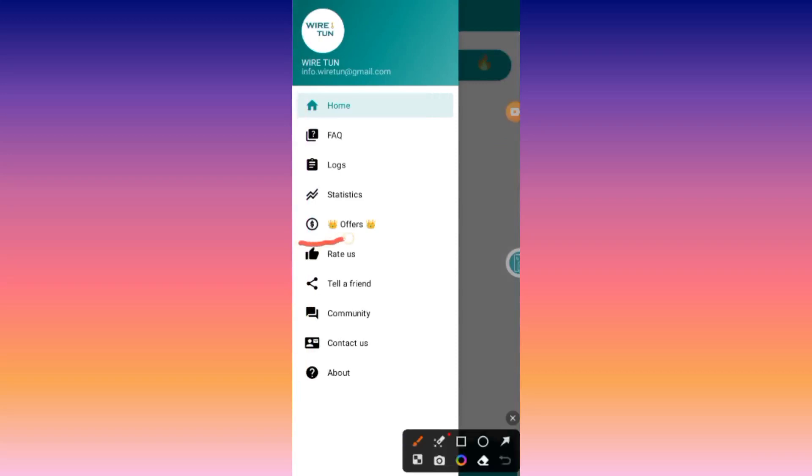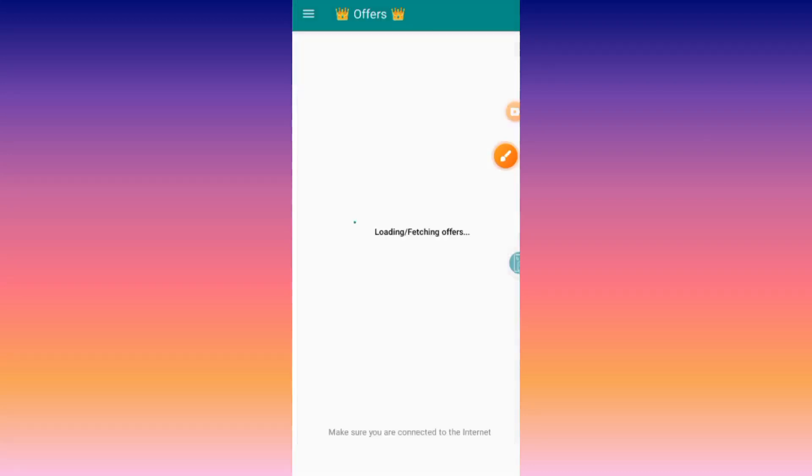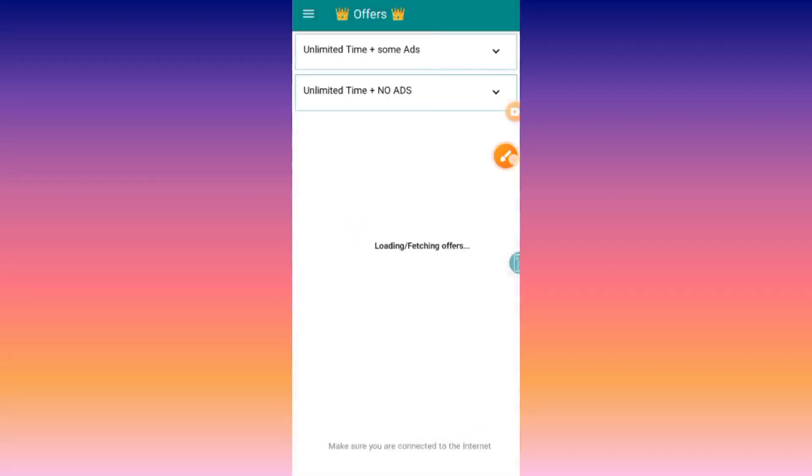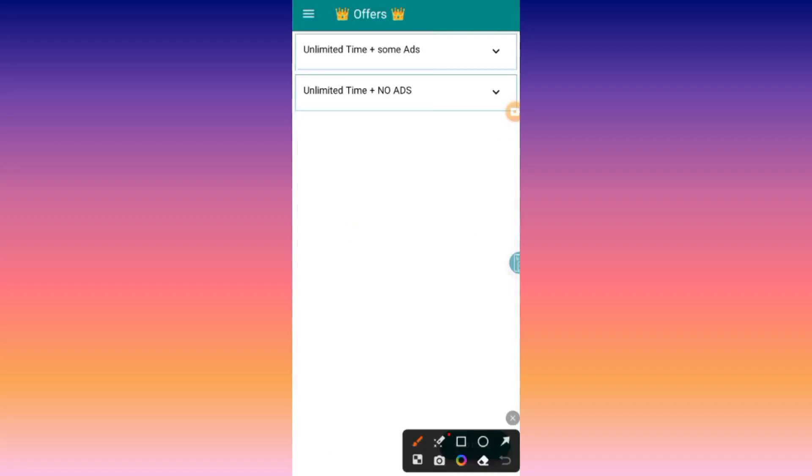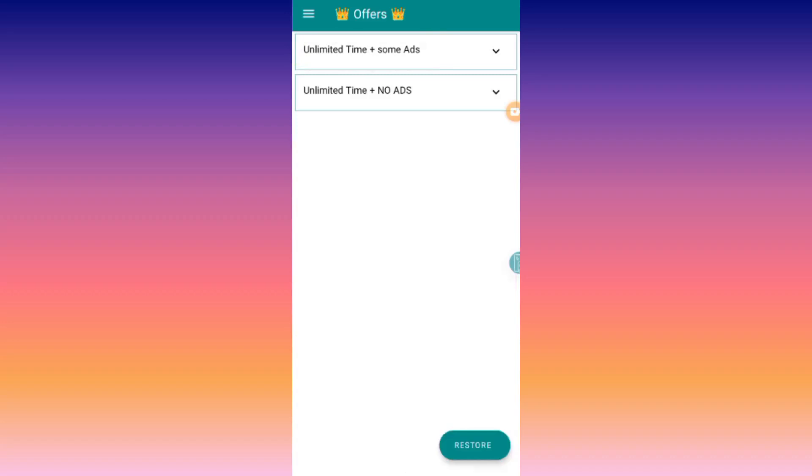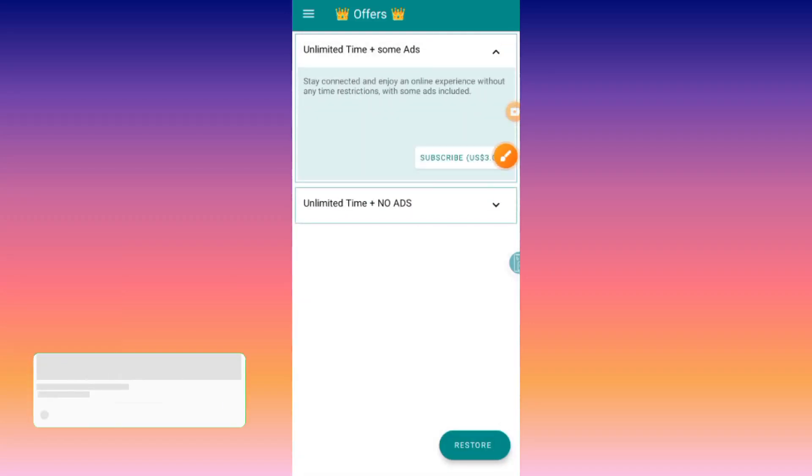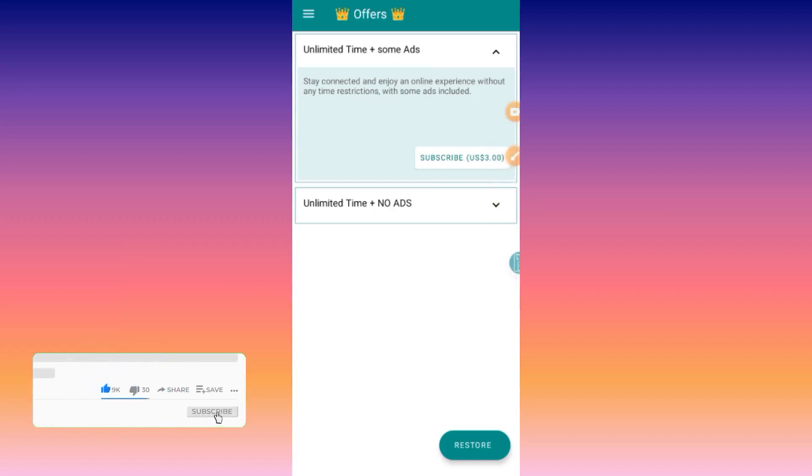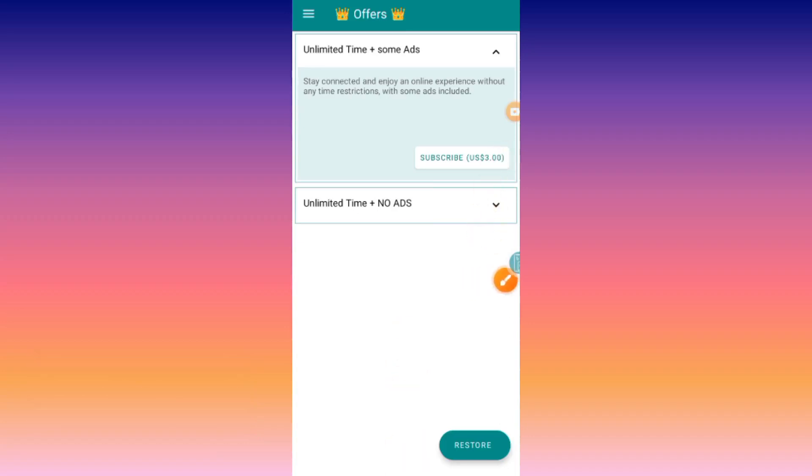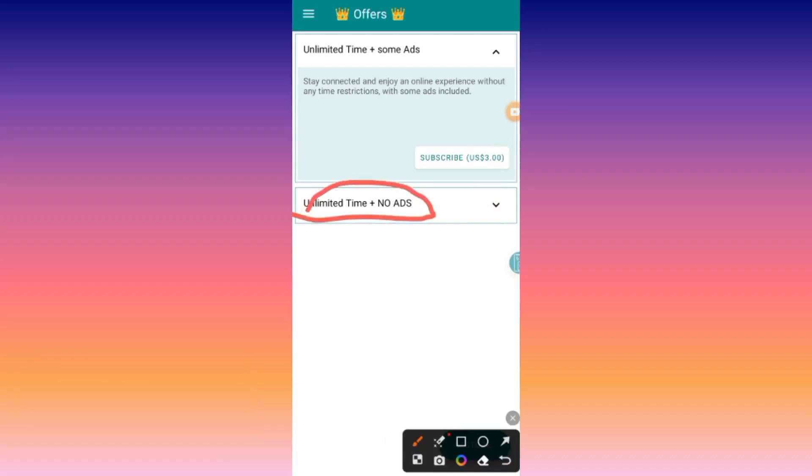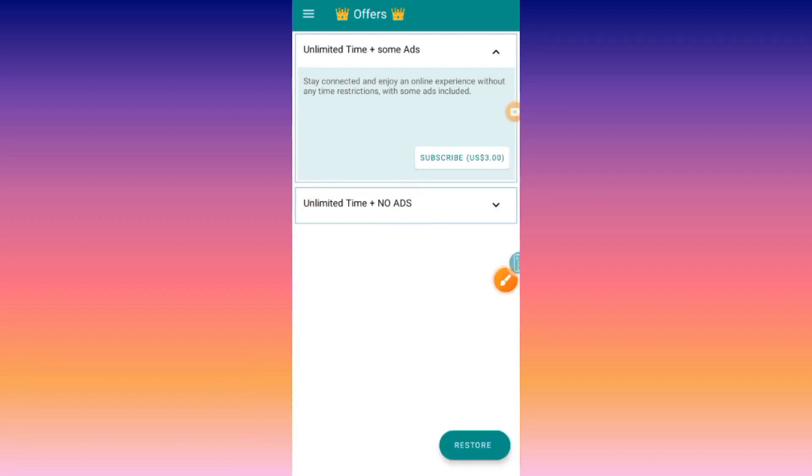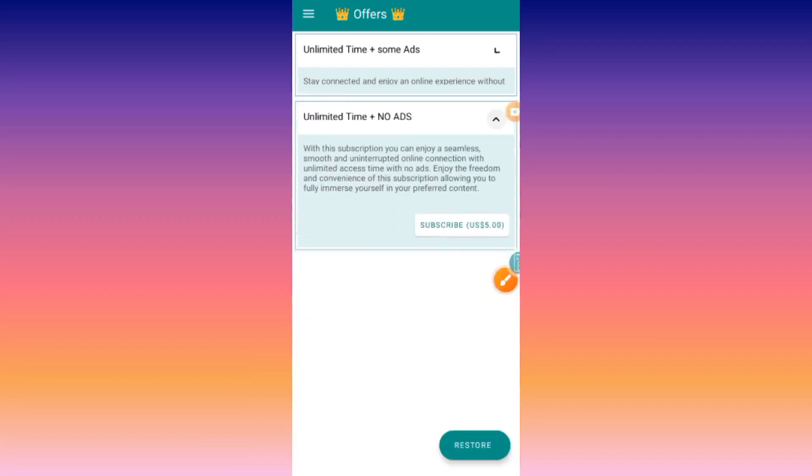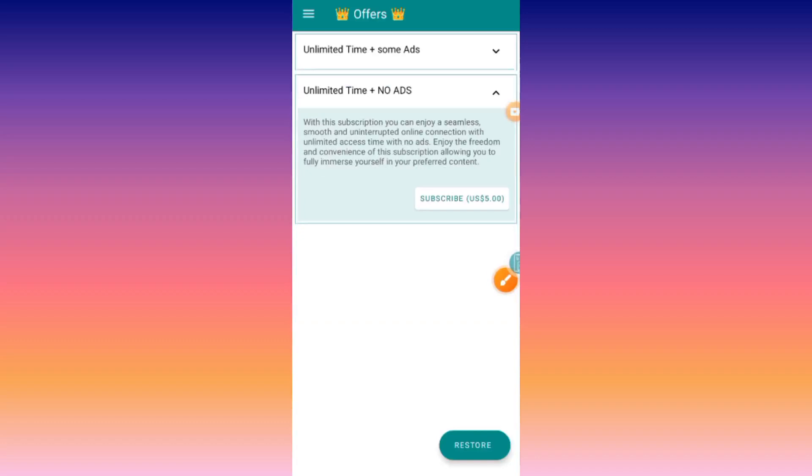Then you will tap on the offer. Now you wait as it loads the offers. It has two offers, all offering unlimited time. You can either choose to take offer one or offer two by subscribing on one of the available offers.